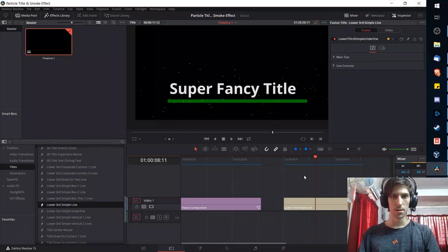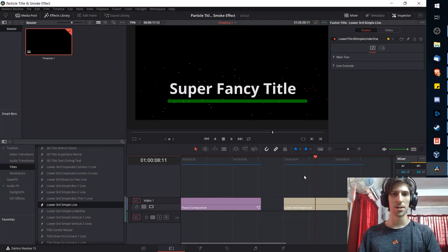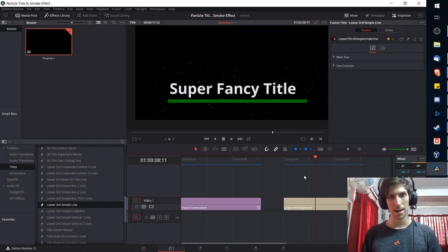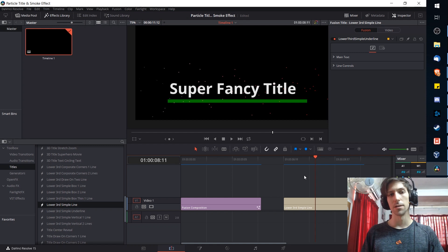Hello everybody, Christer, and in this video I want to show you guys how we can add a particle emitter to any title in DaVinci Resolve 15.